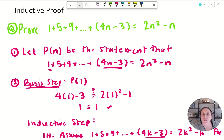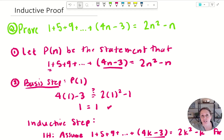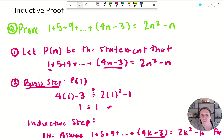Good morning or afternoon, whenever you happen to be watching this. It's work from home Monday, and I just got done grading your discussion boards and your homework. We struggled a little bit with proof by induction. I have a lot of examples in my lecture videos, but I'm going to go through another one — this one is actually a little bit harder than what we're used to, but it's a good way to show you exactly how to prove something by induction and what I am looking for as your instructor.